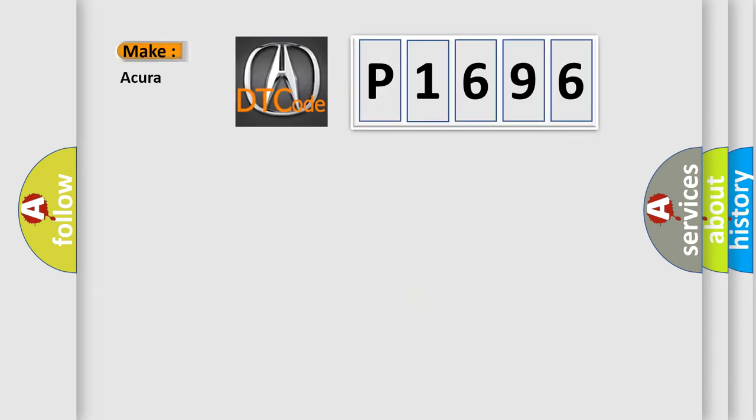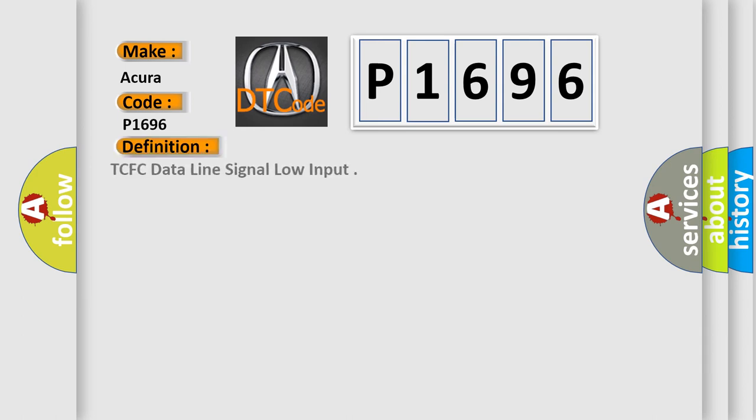So, what does the diagnostic trouble code P1696 interpret specifically for the range of car manufacturers? The basic definition is: